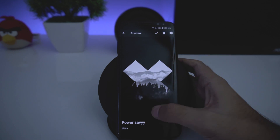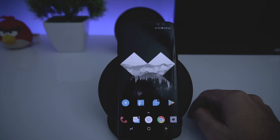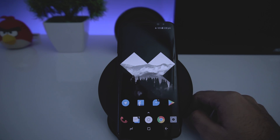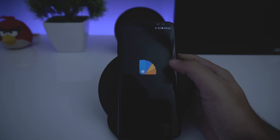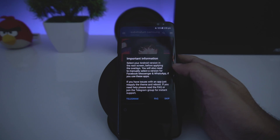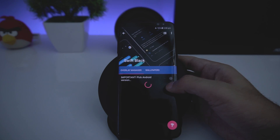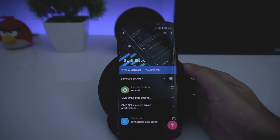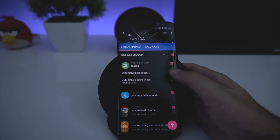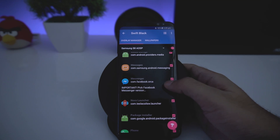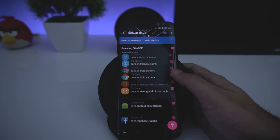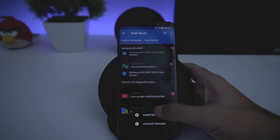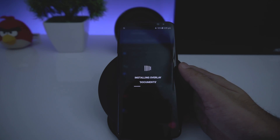That's done — looks cool, right? Now we're going to install the black theme using Substratum. Open Substratum, go to the Swift Black theme, and skip the intro. From here choose Samsung S8 or Samsung AOSP — I'll choose AOSP. Toggle to Select All, and make sure to choose the correct version. Now go and select Install. You'll need to manually install all the overlays; the first system overlay is a placeholder so it will fail — don't worry about that.